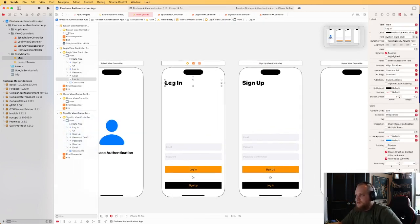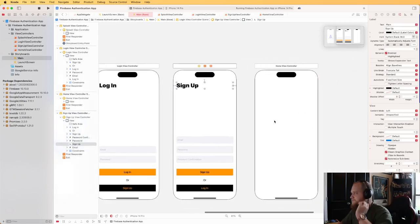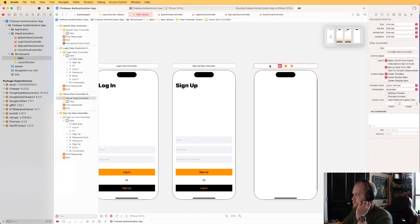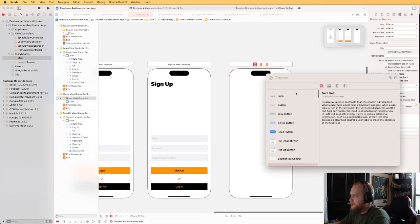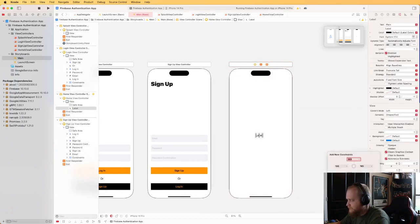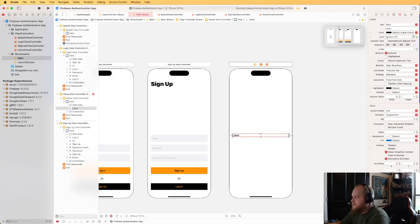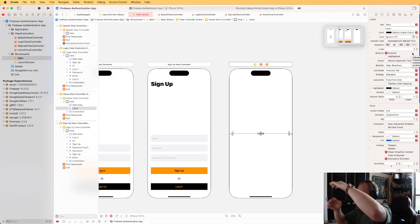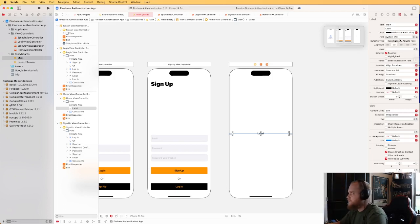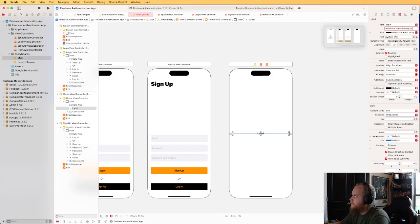We've got our login and sign up UI done. Now let's work on the home view controller. I'll just add a label in the middle — constrain it 20 left and 20 right, center it vertically, set text alignment to center and lines to 0 so it can wrap. Set it to say 'Welcome to the home page' with a larger font.